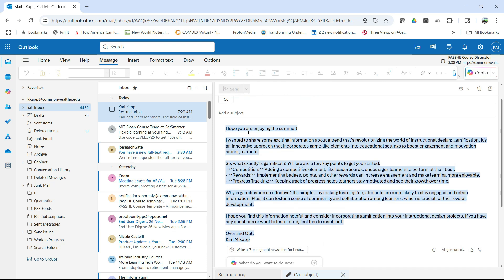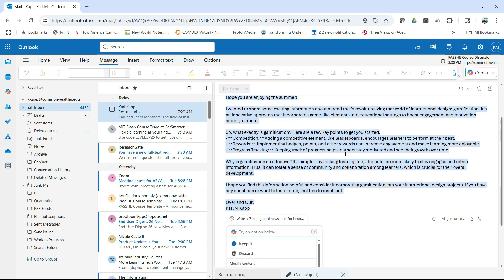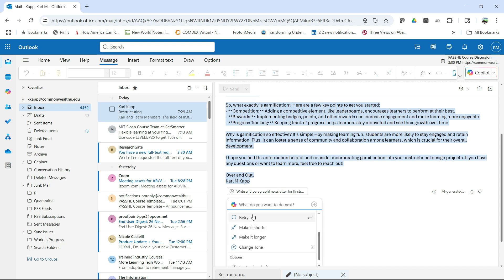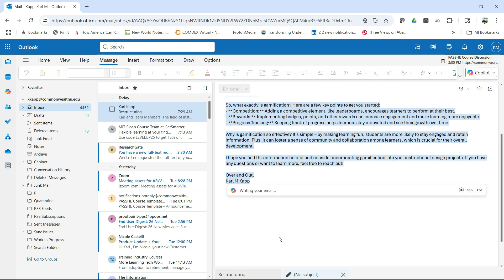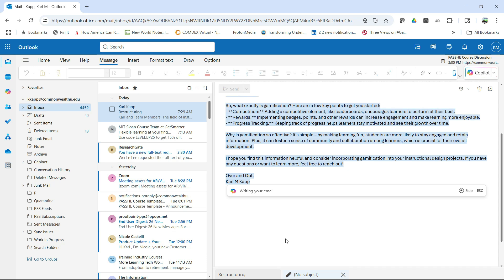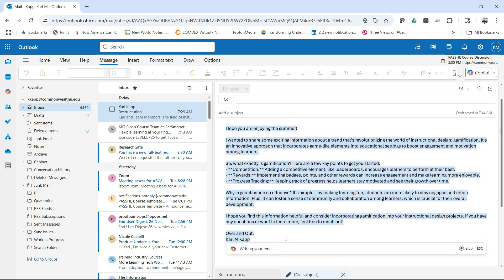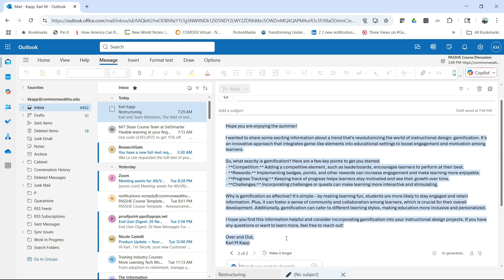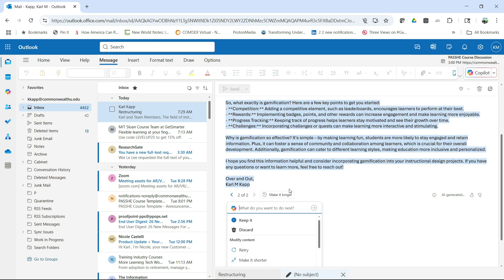And then I can say, hope you're enjoying the summer. I wanted to share some exciting information about a trend that's revolving. And then I can keep that. I can add to it if I don't like the tone or adjustment. Well, I can discard it. I can have AI retry it, make it shorter or longer. Let's click on making it longer and let's see what it does in terms of my newsletter. So it really quickly allows me to do this.